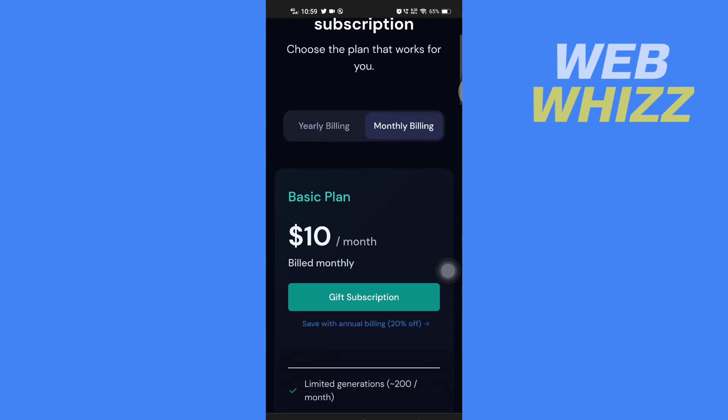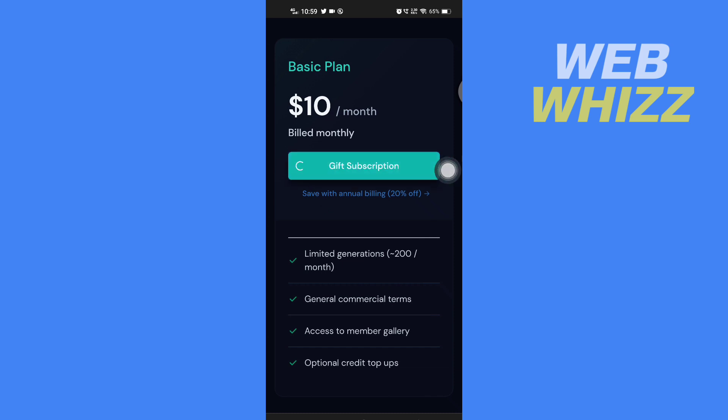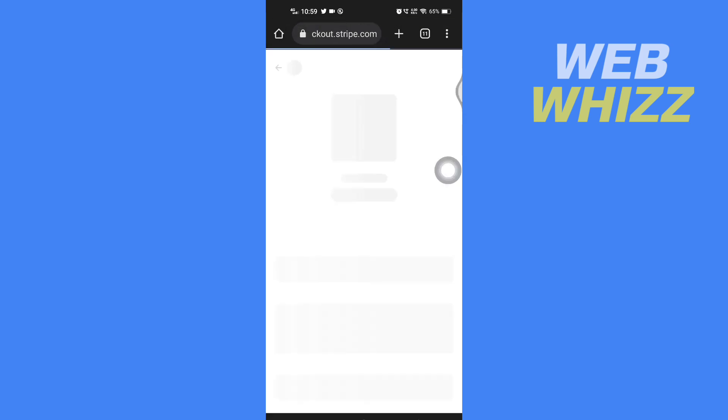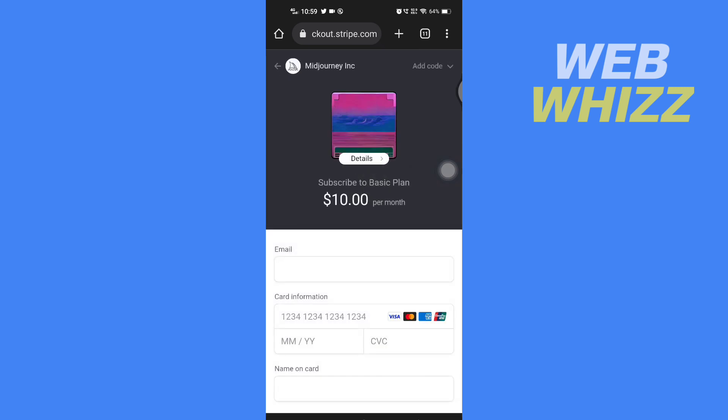For example, if you want to buy this $10 monthly plan, you can tap on Gift Subscription. If you have a code, you can tap on Add Code in the top right side here.